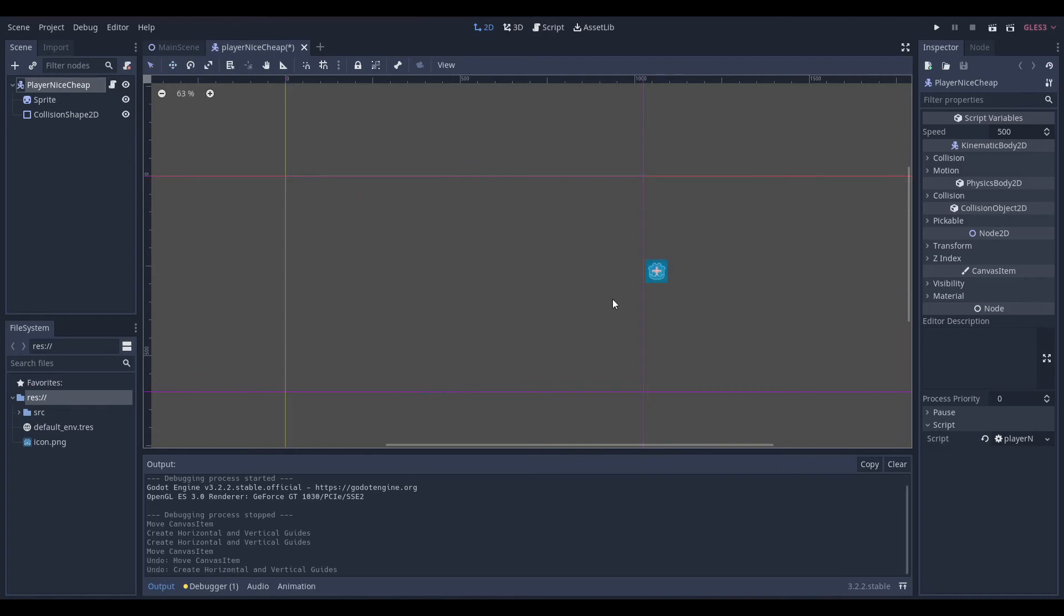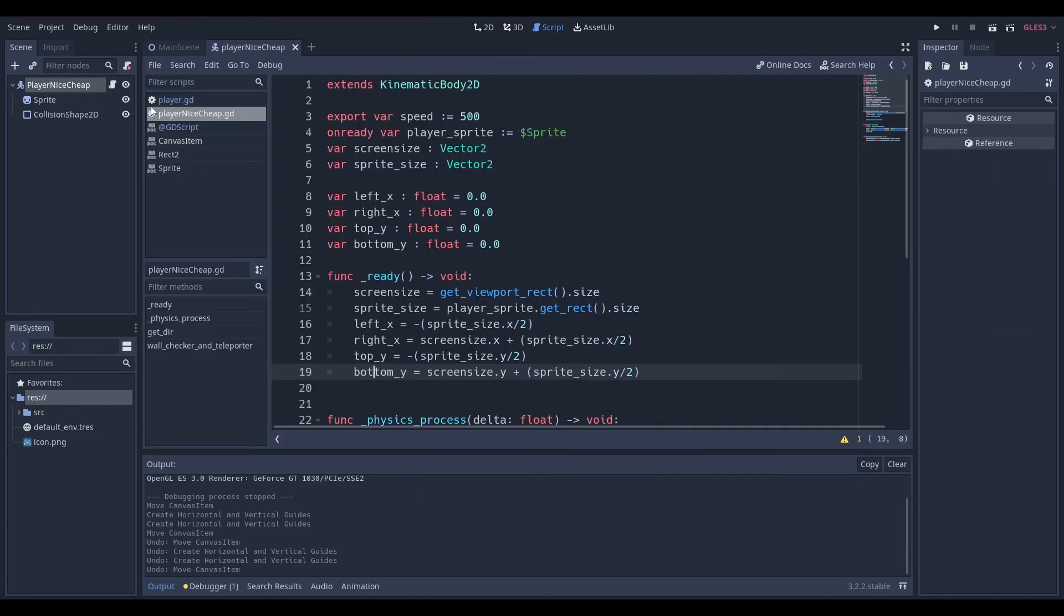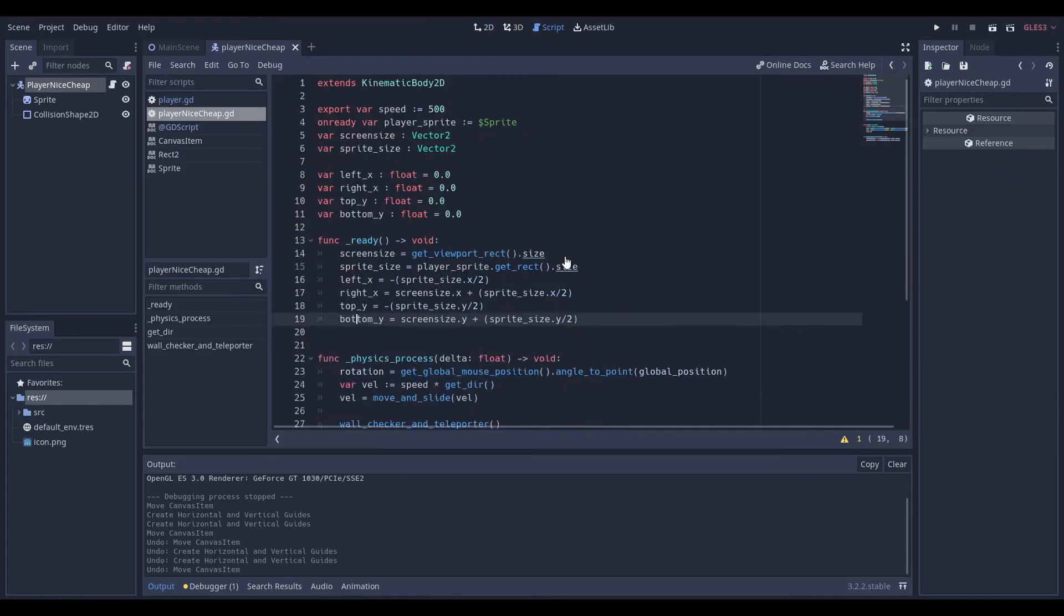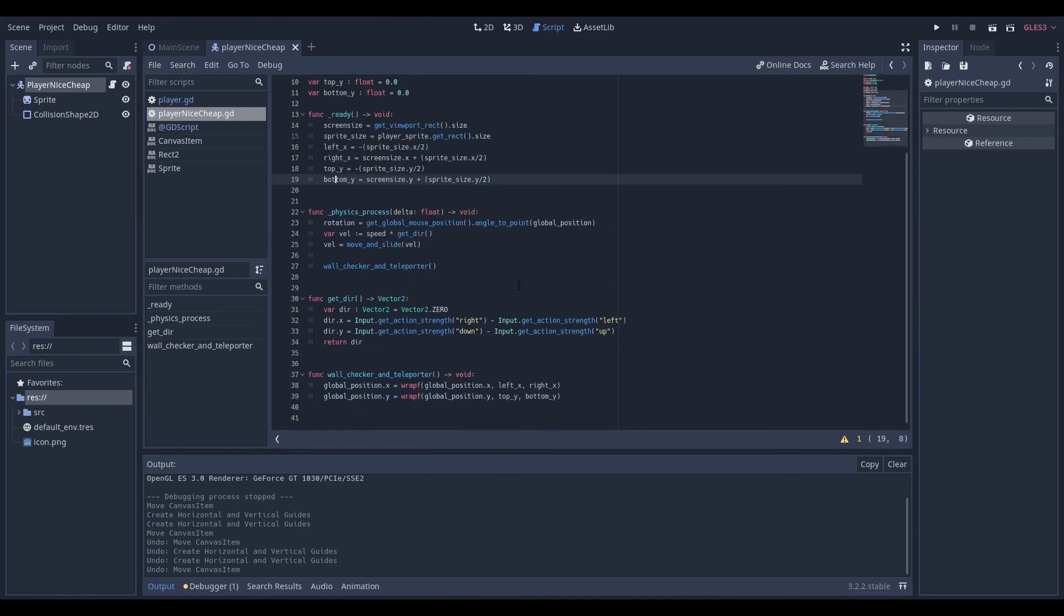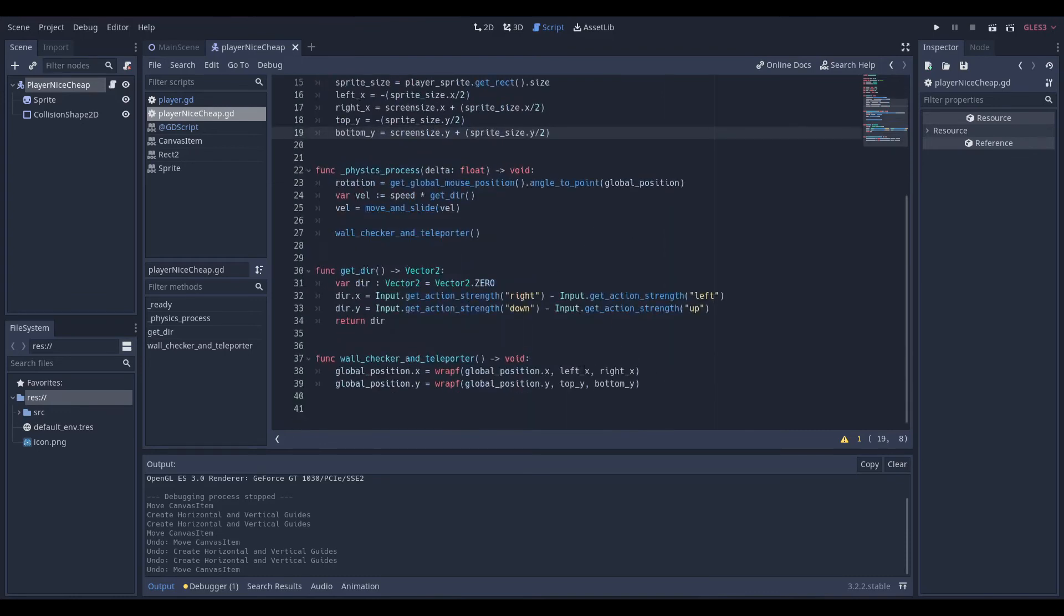So, we achieve in a very similar way. In fact, it's almost the exact same, except for the fact that we don't wrap around zero and screen size. We wrap around left_x, right_x, top_y, bottom_y. What are these?